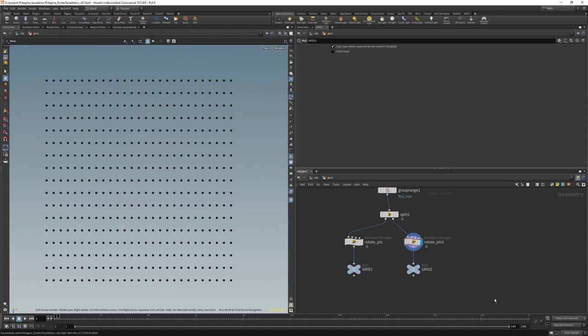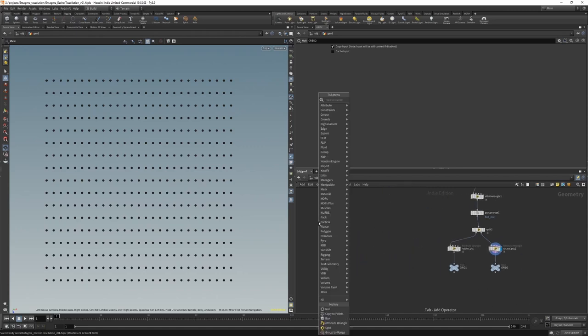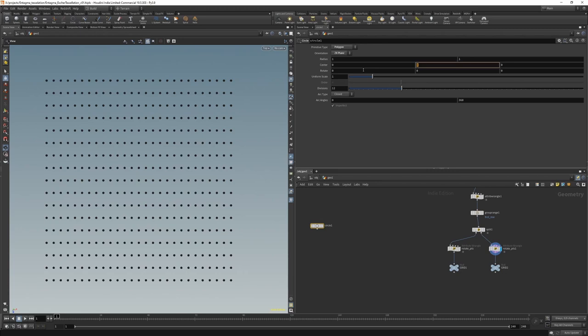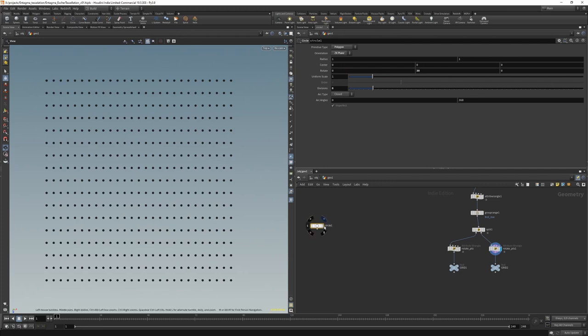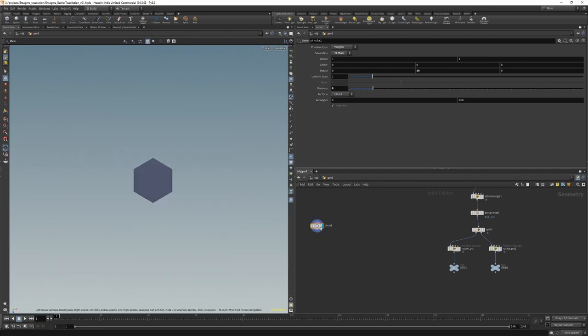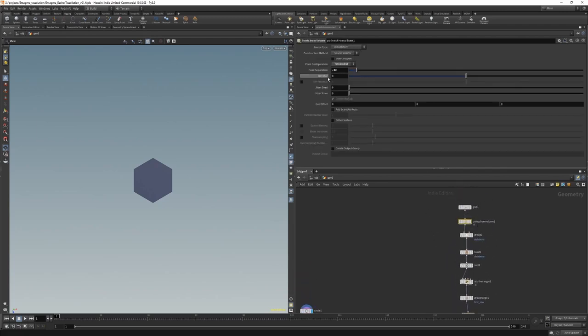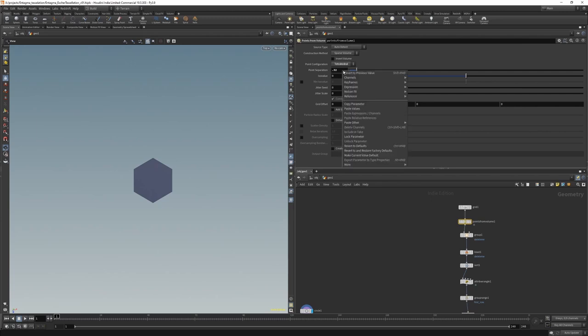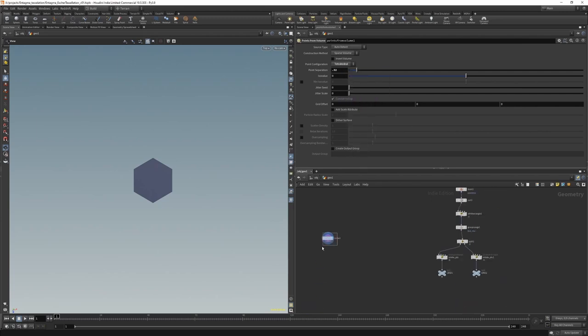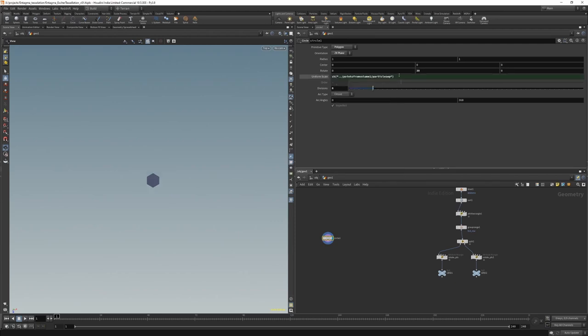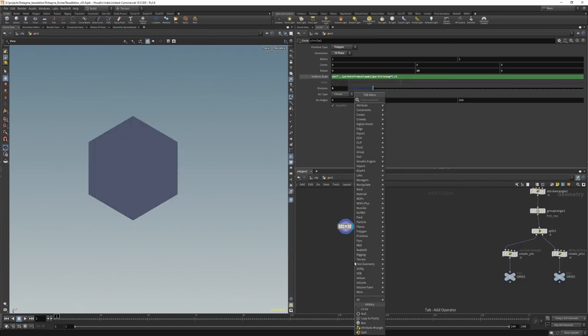Now we need to create a shape. So we need to drop down a circle. Let's set it to be oriented in the ZX plane. Let's rotate it by 30 degrees. And let's give it six divisions. We highlight this. We have a hexagon. It's a little bit too big at the moment. So for its scale, let's base that on our point separation here. So let's copy this parameter. Circle. Let's paste relative reference and maybe divide it by two.